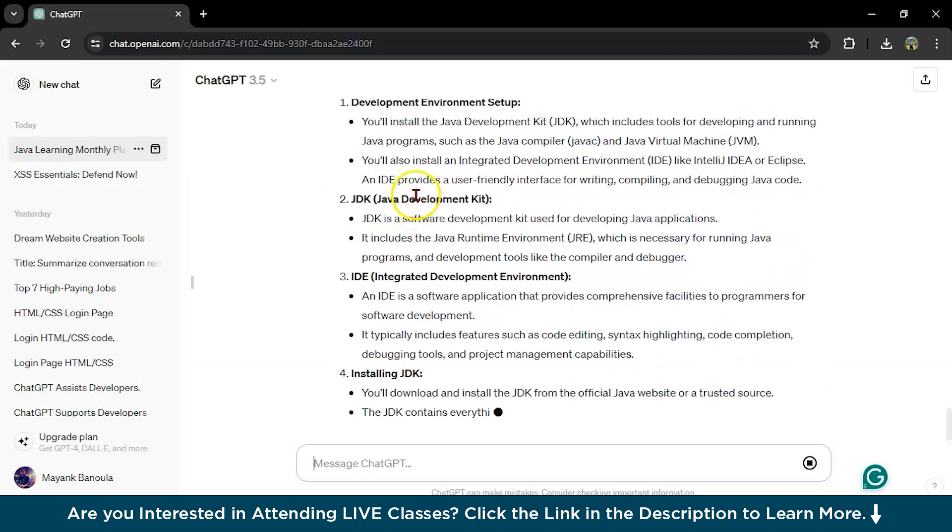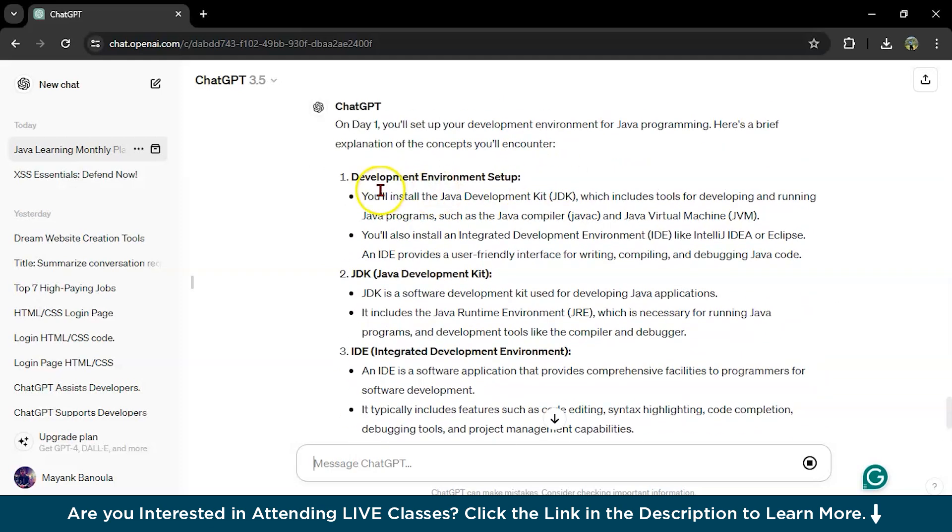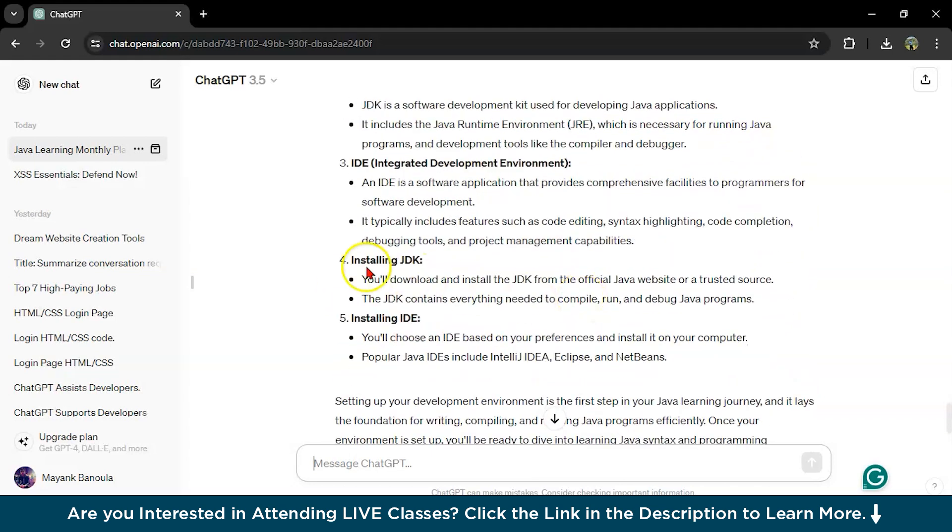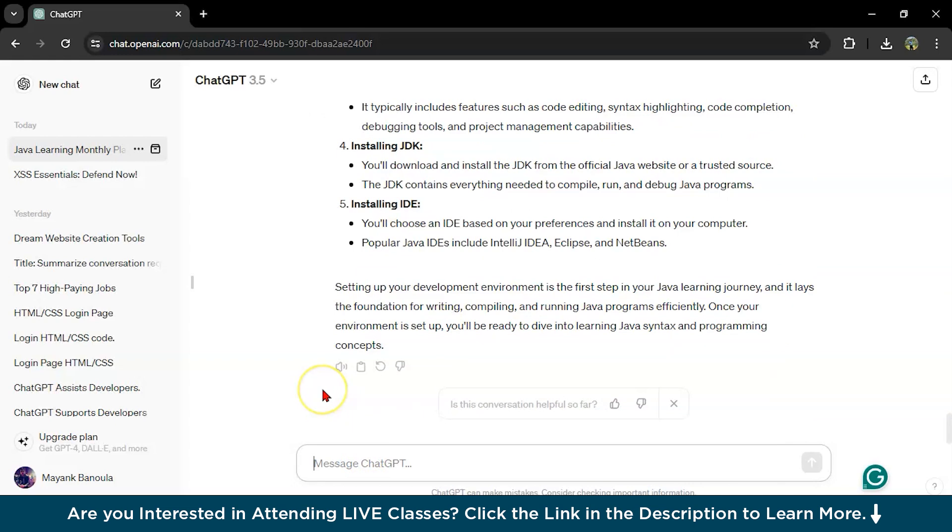What is development environment setup? We will install the Java development kit JDK, which includes this. Then about what is JDK, then IDE integrated development environment and installing JDK, then it explains.